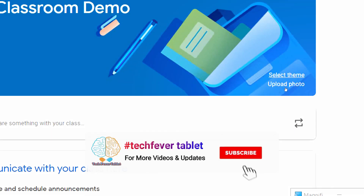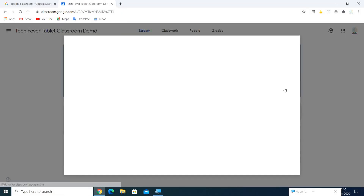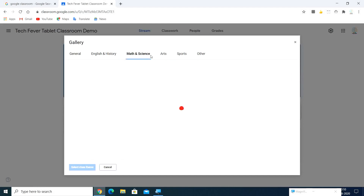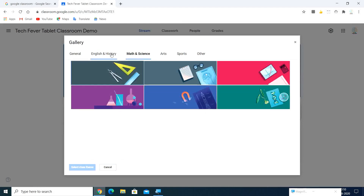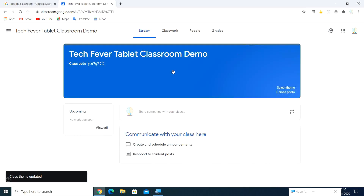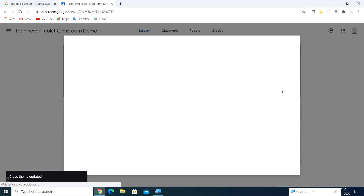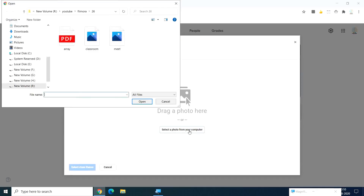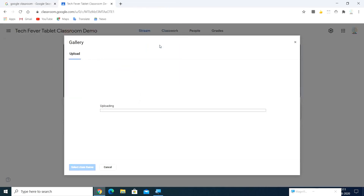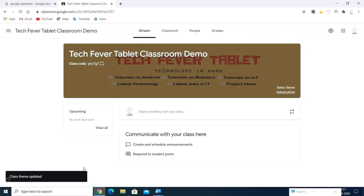In the classroom you can select themes and upload photos. You can change your theme or upload a photo from your computer. You can select themes in categories like English, Mathematics, Arts, and Sports and choose any type of theme. When you select a theme, it will automatically overwrite the previous one. If you want to upload your own photo, go with the upload photo option and select a photo from your computer.